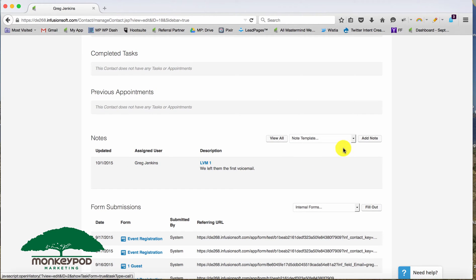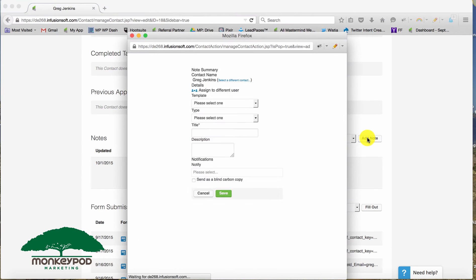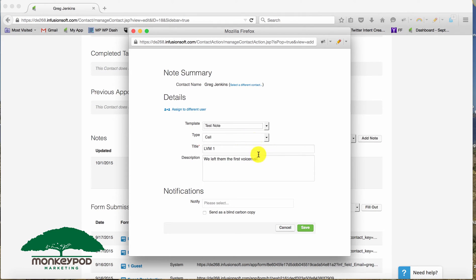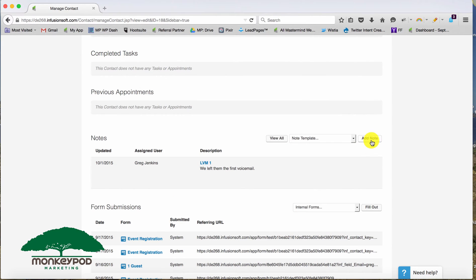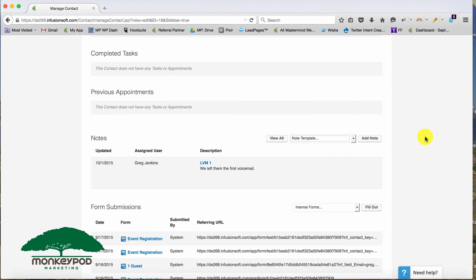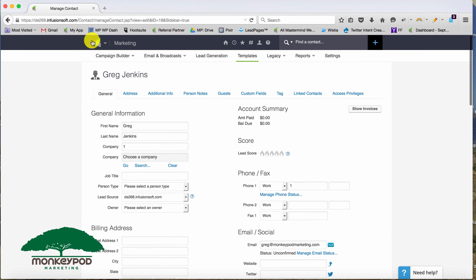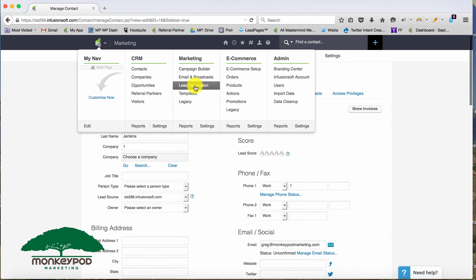Now just so you're aware, if I choose add note first, it's going to ask me, hey, which template do you want to use? And then it's going to give me the ability to customize it. So this part is the same no matter where you build the note. So if you need to customize it by adding your own details, you can go ahead and click add note first instead of choosing the template just as a heads up. So let's go back to that note template.